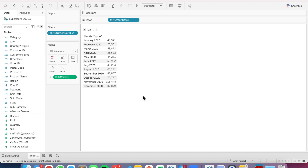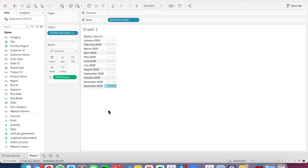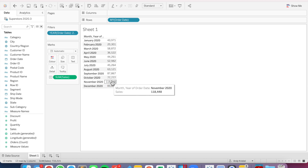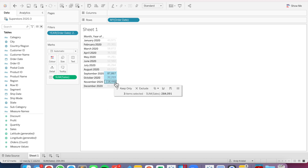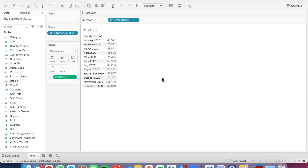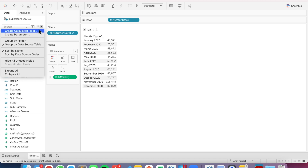What we want to do is write a calculation that brings back just the 83,829, and then a separate calculation that brings back the values for September through November. So let's start by bringing back the latest month sales.